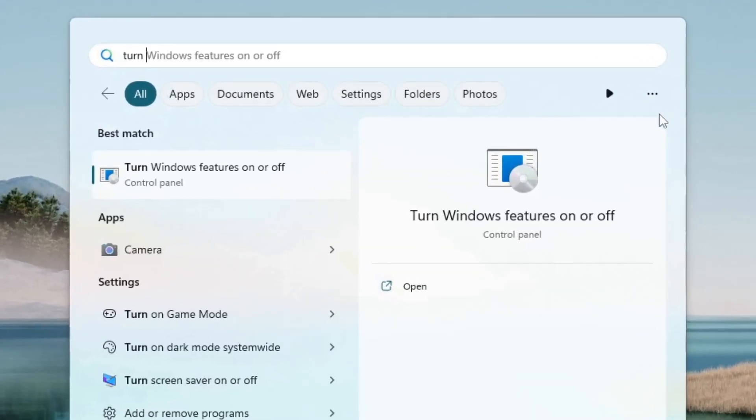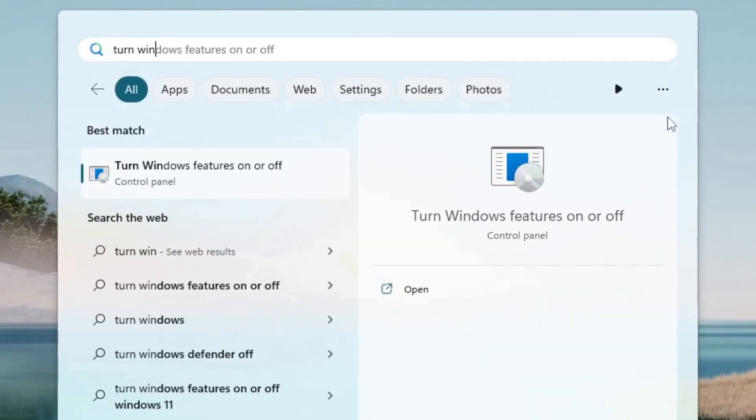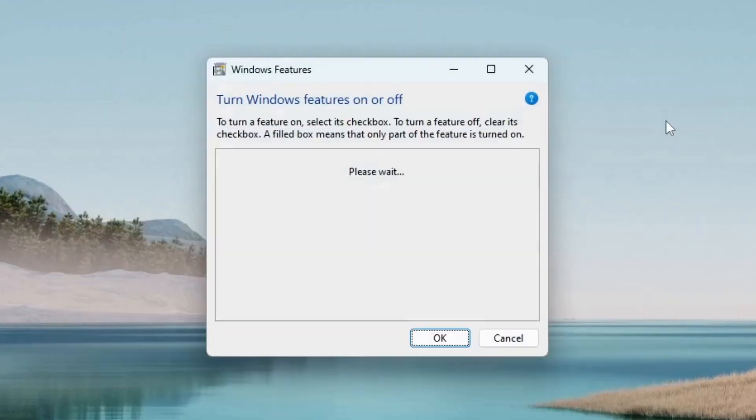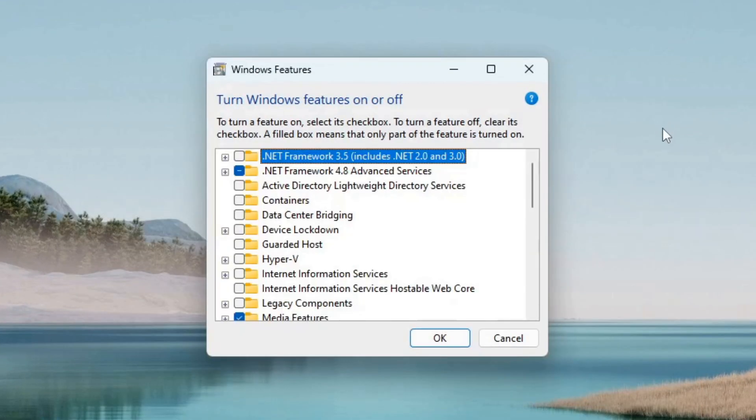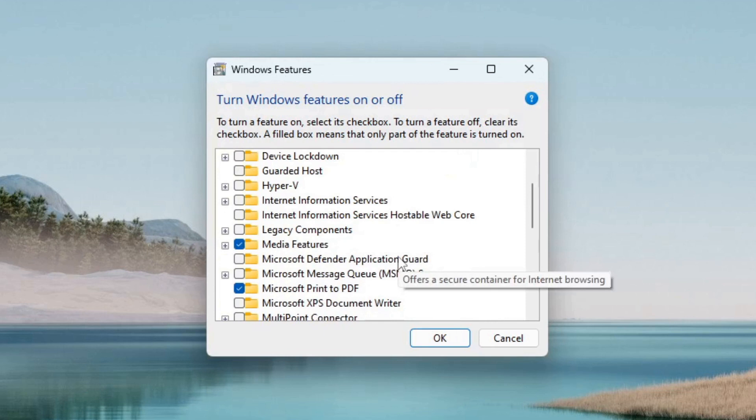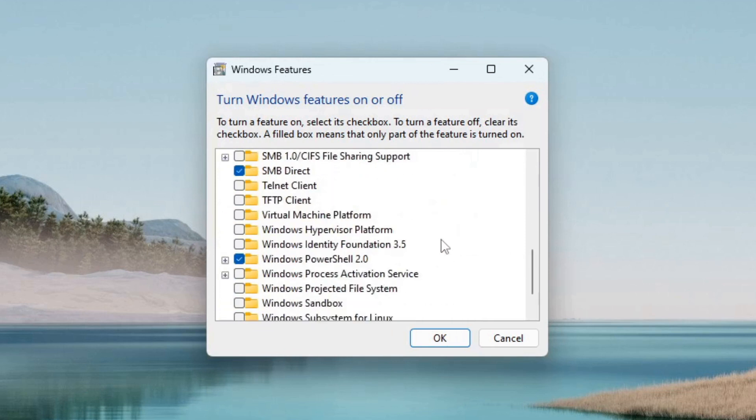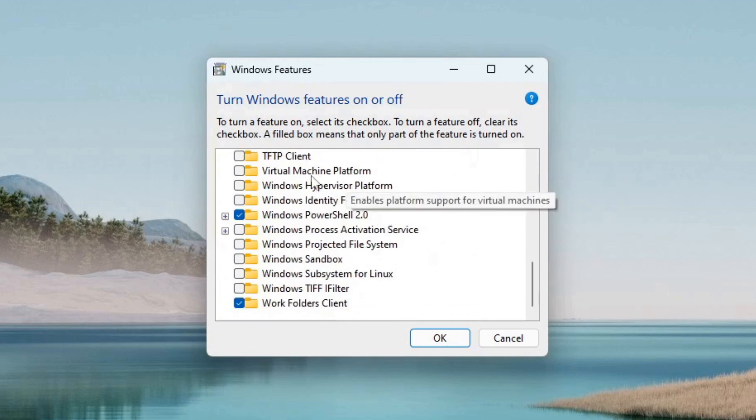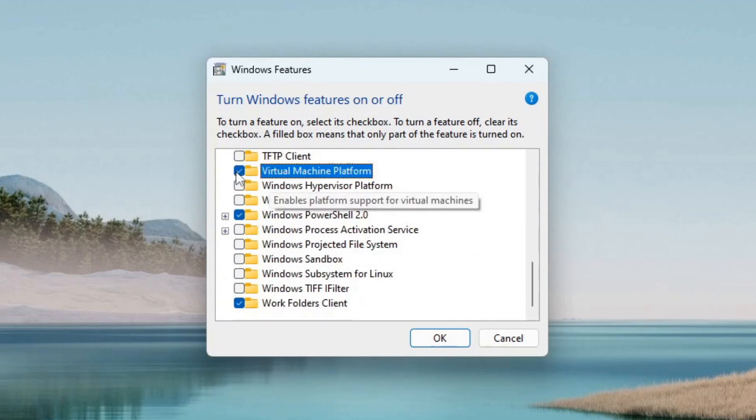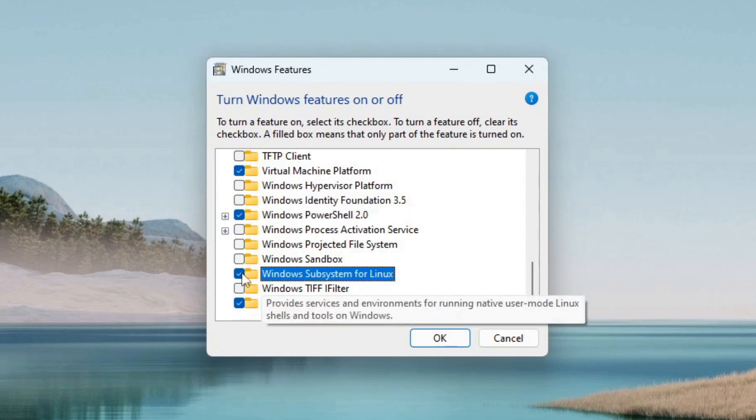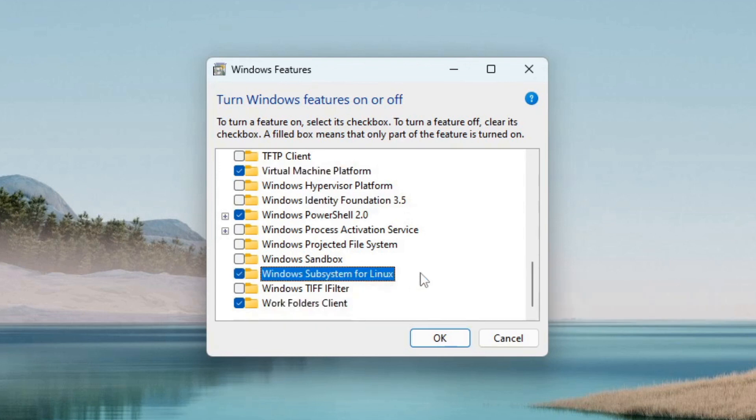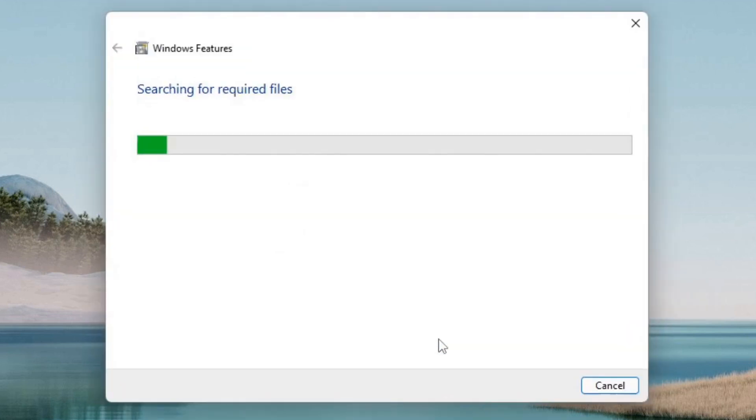To install WSL2, search for Turn Windows Features On or Off. Scroll down to Virtual Machine Platform and tick the box. Select the Windows Subsystem for Linux, check the box and click OK.